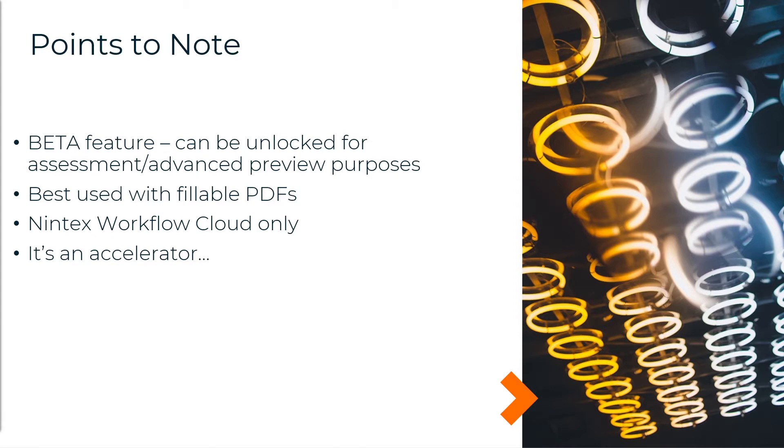It's currently only available for Nintex Workflow Cloud. And I think it's probably best viewed as an accelerator. I don't think it's going to do everything that you want it to do at the click of a button, but it goes a huge way to saving time up front and effort.